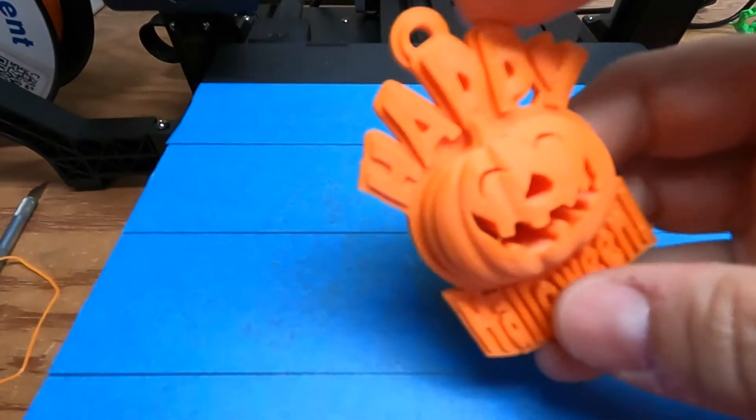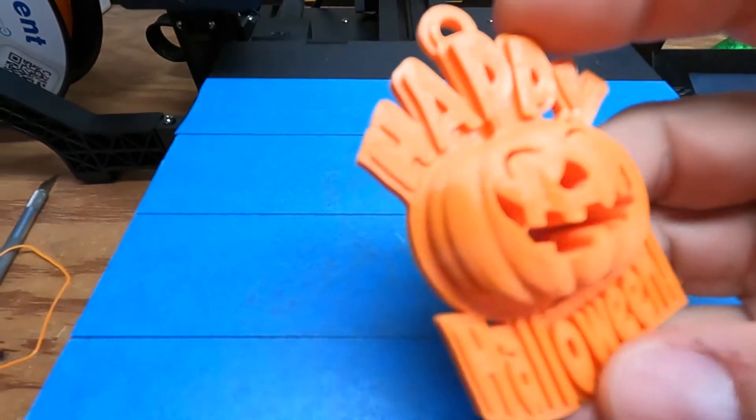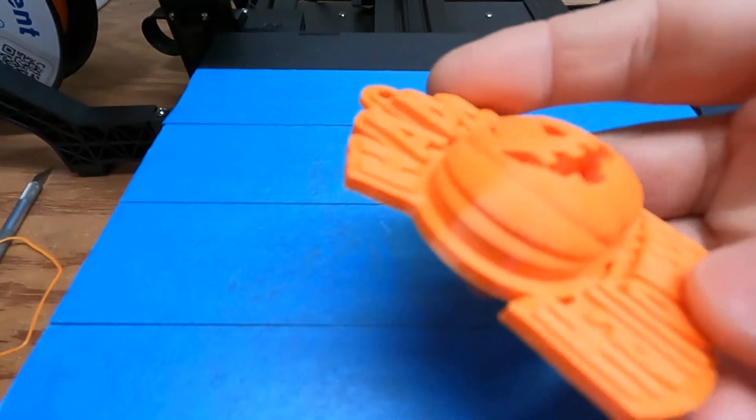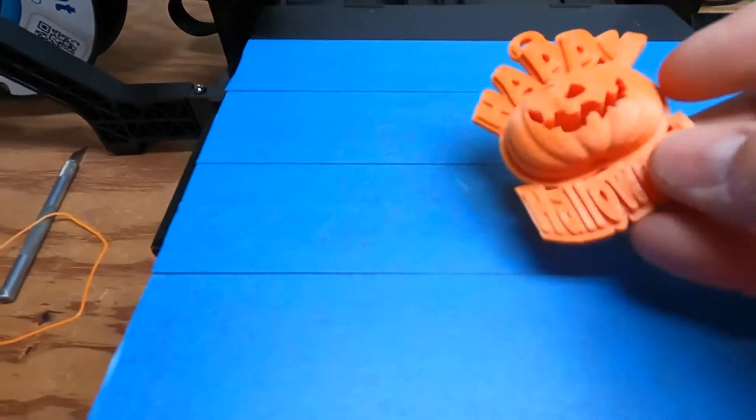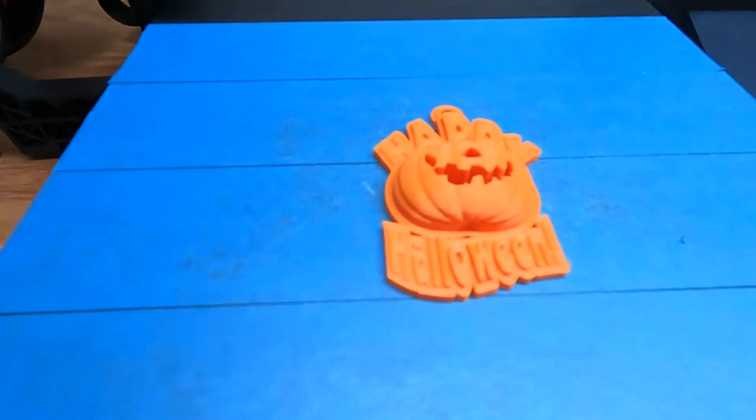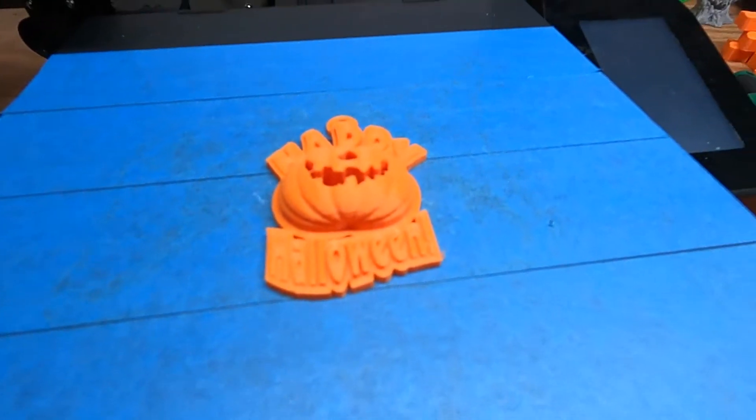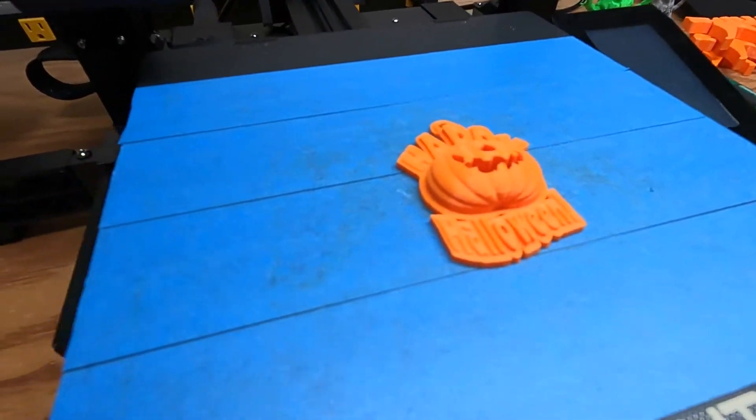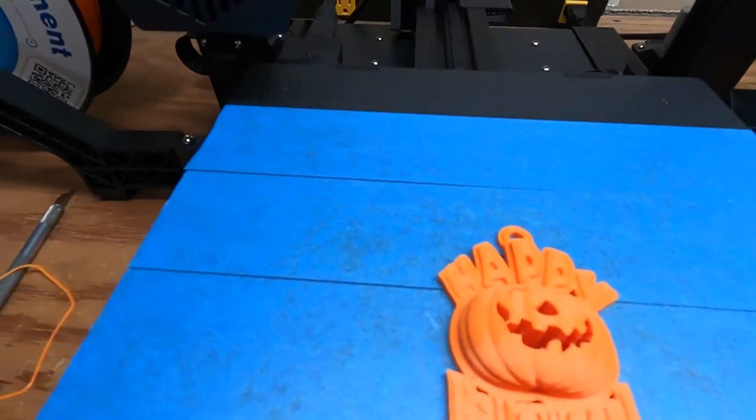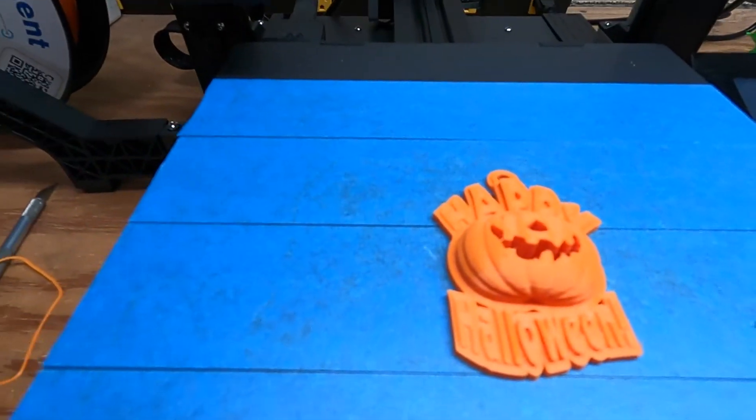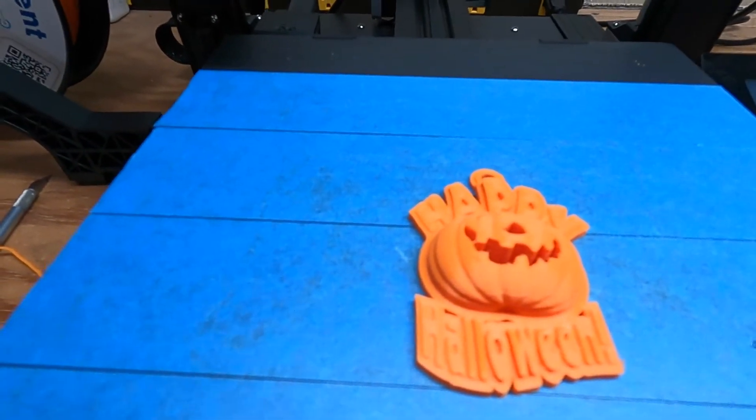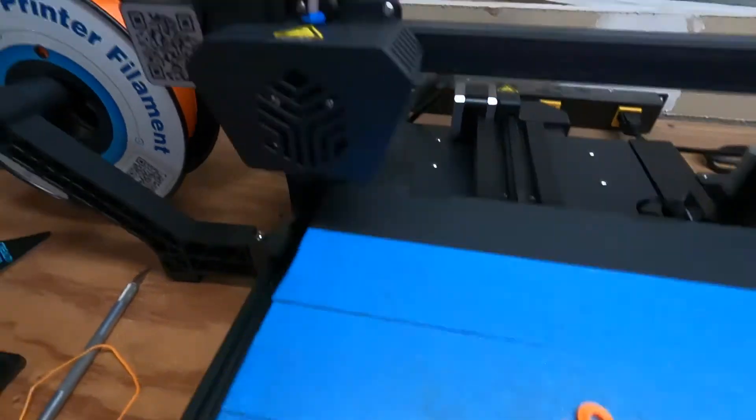And there is the final result after the extruder replacement. It wasn't all fun and games. I replaced the extruder and then promptly had a nozzle clog.